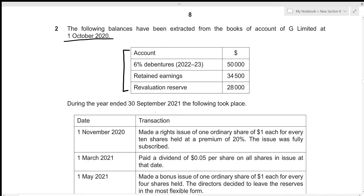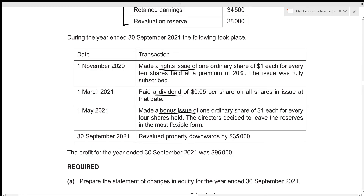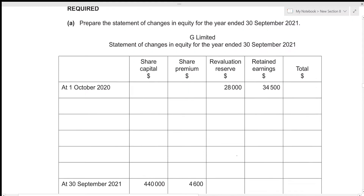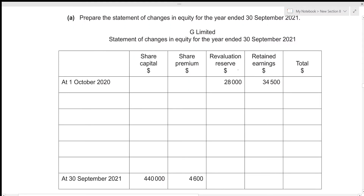During the year ended 30 September 2021, the following took place: on 1st November 2020 there was a rights issue; on 1st March 2021 a dividend was paid; on 1st May 2021 there was a bonus issue of shares; on 30 September 2021 there was a downward revaluation; and we're also given the profit for the year of 96,000. The question requires us to prepare the statement of changes in equity. We only have opening balances for revaluation reserve and retained earnings, so we need to figure out the opening balances for share capital and share premium.